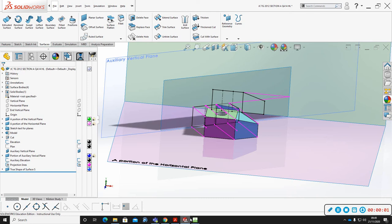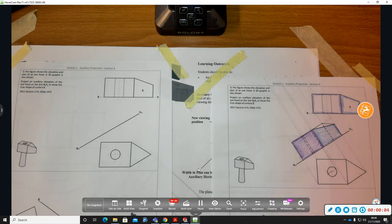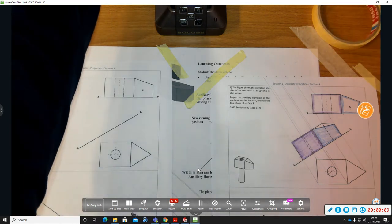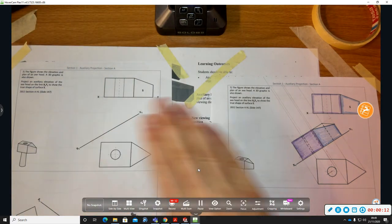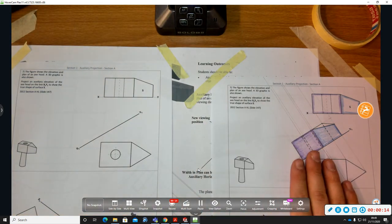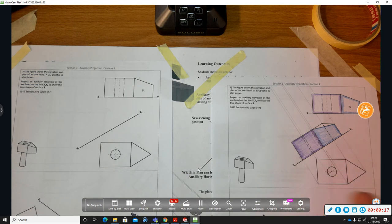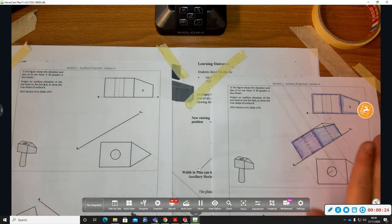Welcome to this video on the 2012 Section A Higher Level question A14 on auxiliary elevation. Here is the question on the left. I'm going to quickly run through the solution and then explain how it works in 3D.